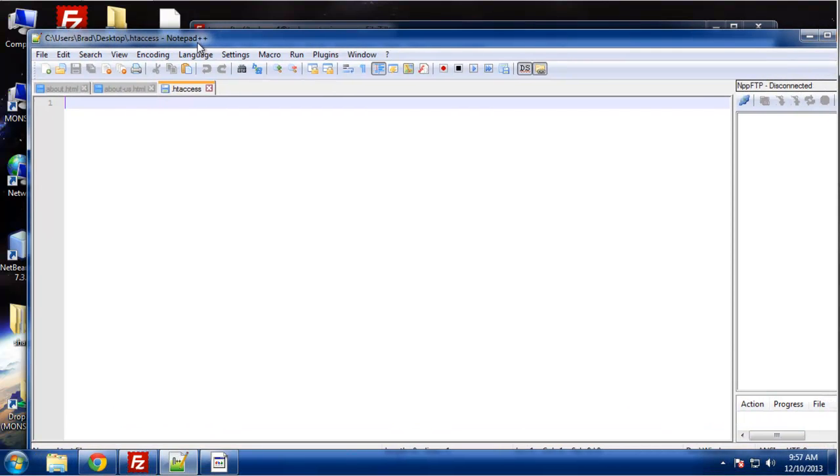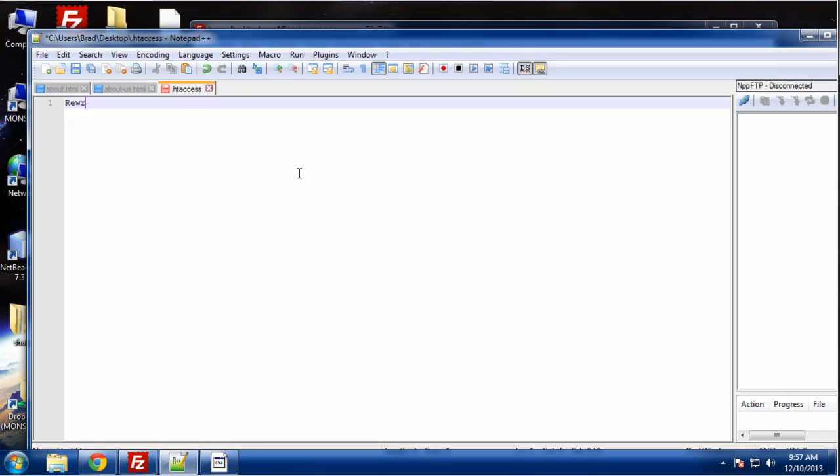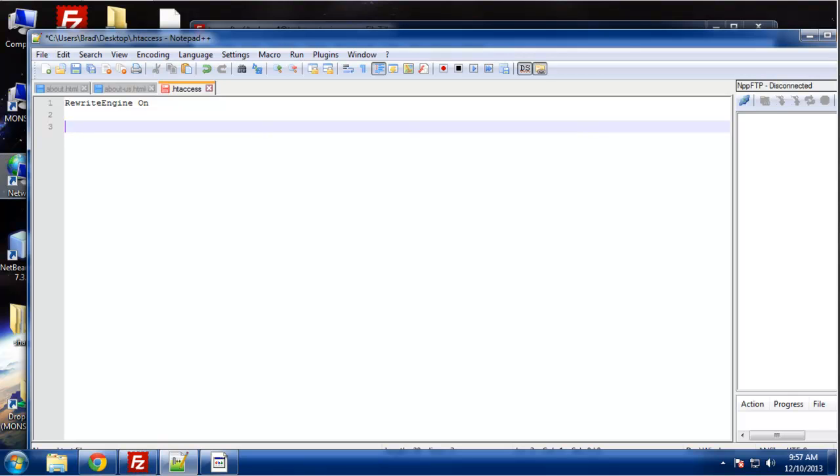Alright, so this is blank. So the first thing we want to do is we want to put the rewrite engine on. So rewrite engine on. Now we can do the redirect and it's very simple to do.